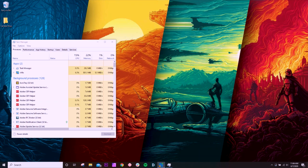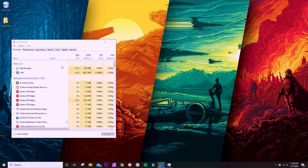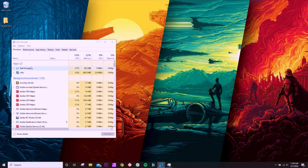All right, now before we go ahead and open up Premiere Pro and some other programs to see how much RAM usage takes place, I want to show you how much RAM we're using just to open up the computer and be running without any programs open. Now, right now I do have my screen recorder open and task manager, but the screen recorder is only using about half a gig of RAM, so we can count that off.